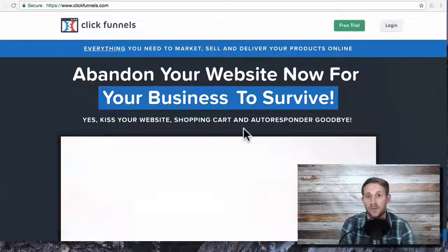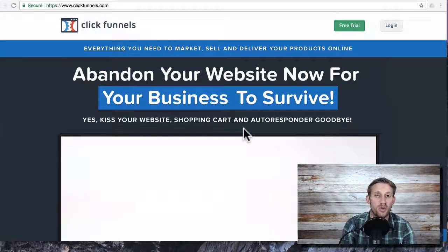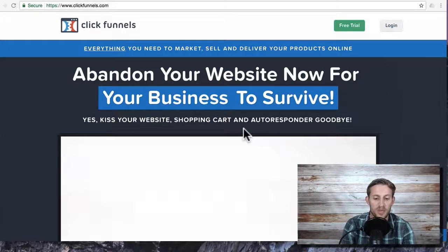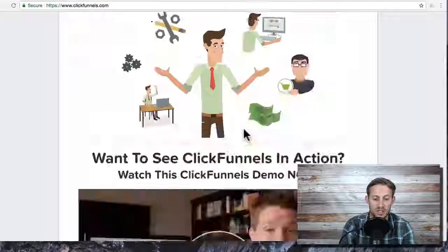Hello everyone, this is Spencer from Buildapreneur and this video is going to be really quick just to help you understand which ClickFunnels plan you need to choose.